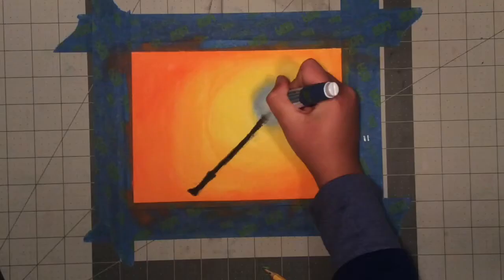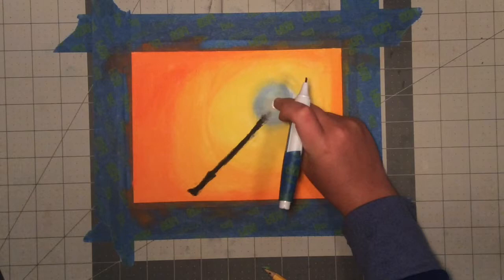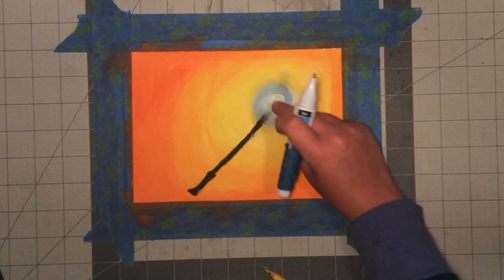Then you want to go in and just make the center more white and then sort of spread it around. Just like that.